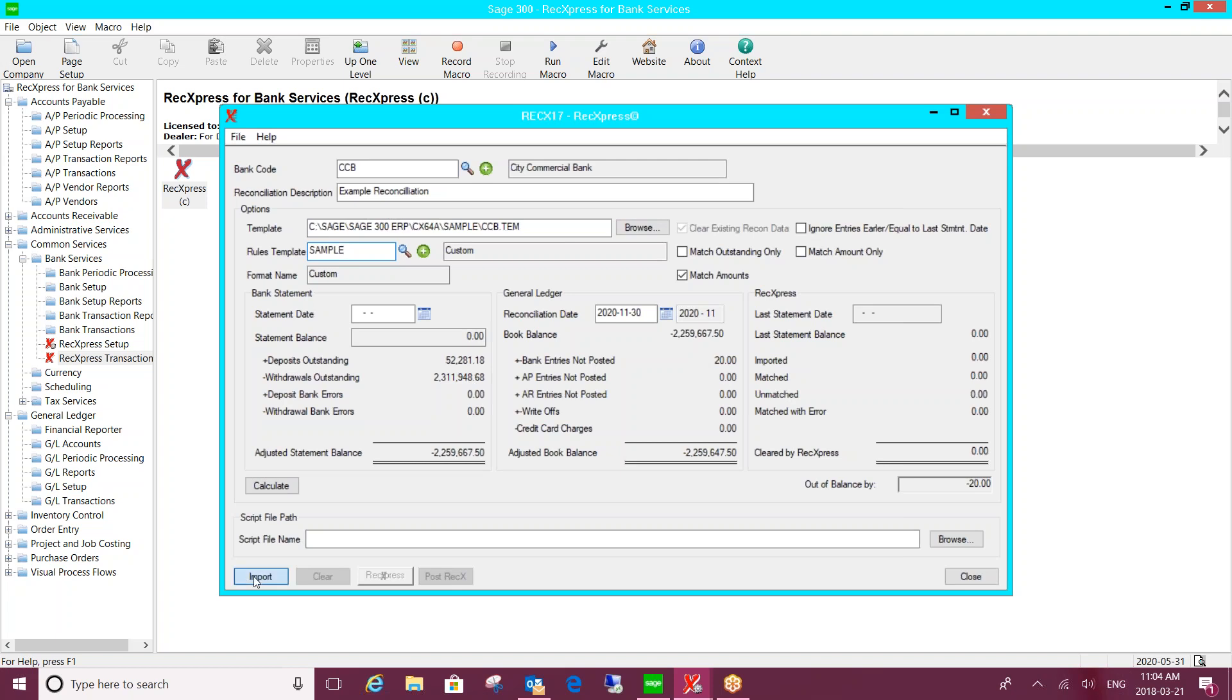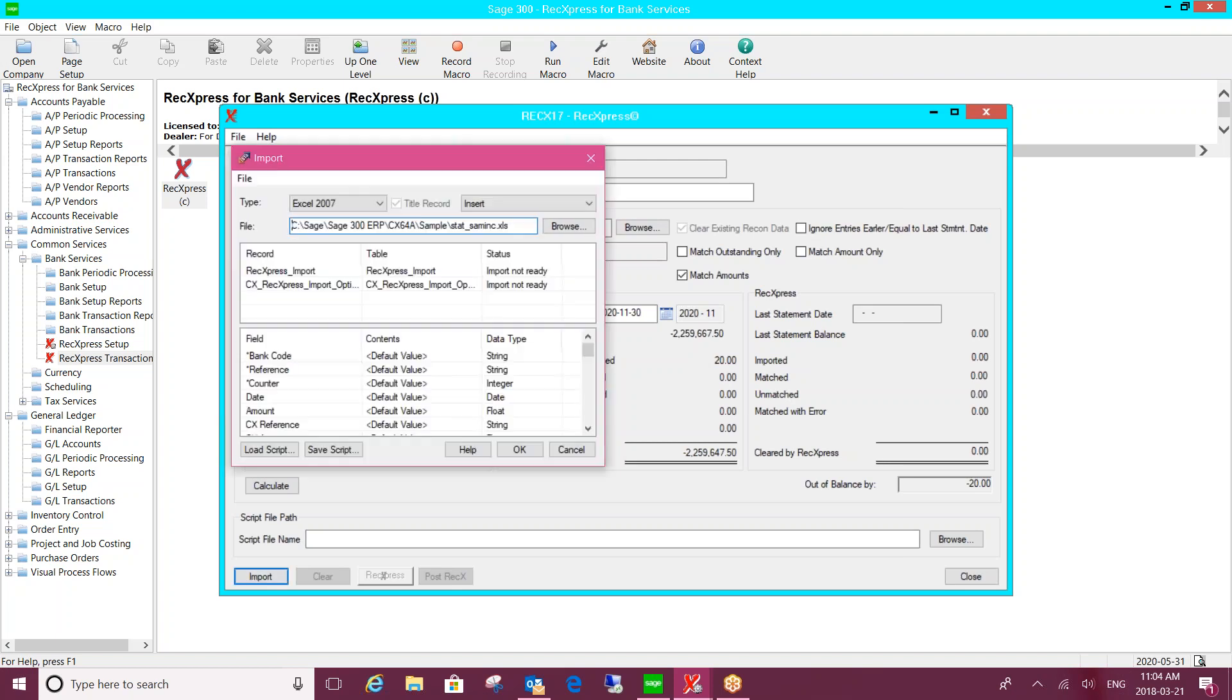So you just have to click on the import button and go out and browse and pick up the file that you've downloaded from your bank. And I mentioned that you don't require OFX. My example today is actually an Excel spreadsheet.